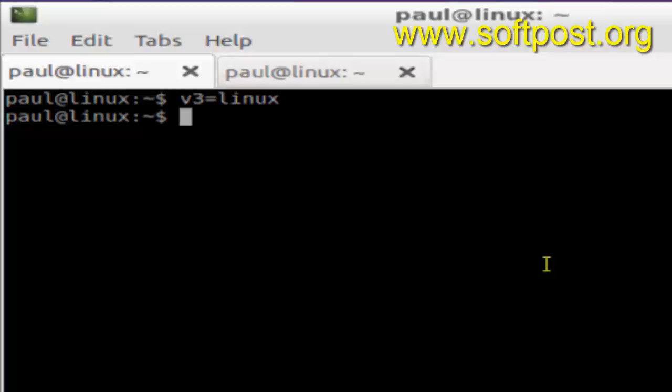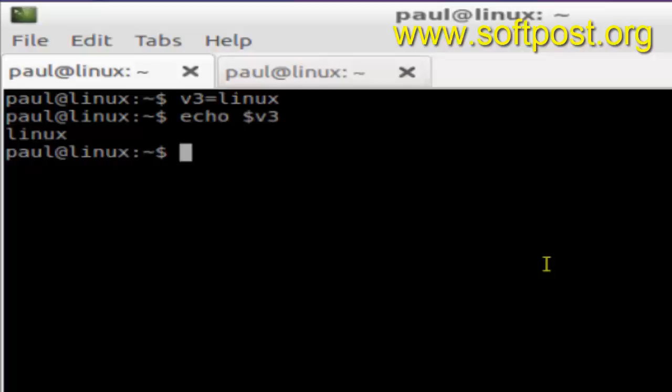as a local variable and its value is Linux. To view that variable you can use this command, echo $v3, and it will display the value. So now, how to delete that variable?